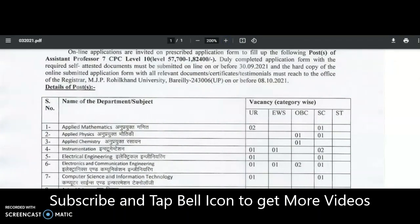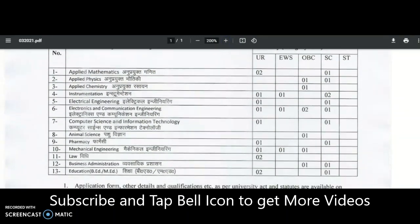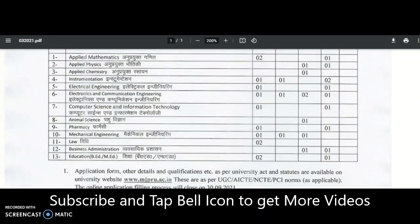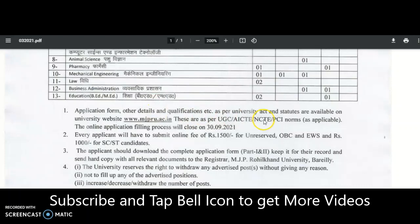The departments with vacancies include: Applied Mathematics, Applied Physics, Applied Chemistry, Instrumentation, Electrical Engineering, Electronics and Communication Engineering, Computer Science and Information Technology, Animal Science, Pharmacy, Mechanical Engineering, Law, Business Administration, and Education. Vacancies are announced as per caste category. Application form and qualification details are available on the university website as per the UGC Act, AICTE, PCI norms.